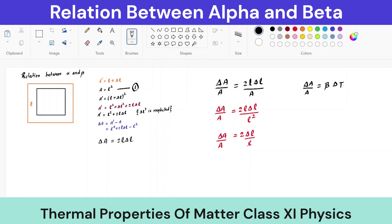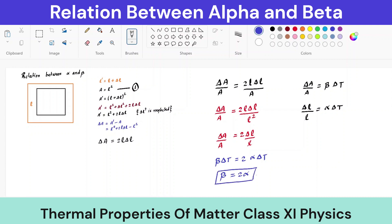Now, delta-A over A equals beta·delta-T, where beta is the coefficient of area expansion, and delta-l over l equals alpha·delta-T, which is the coefficient of linear expansion. Substituting these values: beta·delta-T equals 2·alpha·delta-T. Cancelling delta-T from both sides gives beta equals 2·alpha. This is our relation — the coefficient of area expansion is double the coefficient of linear expansion.